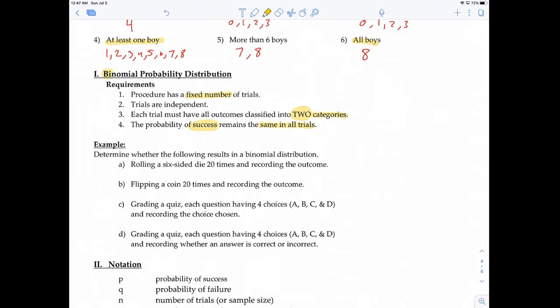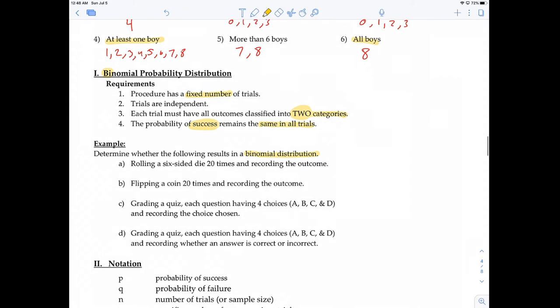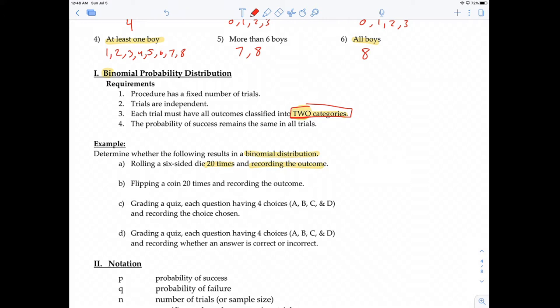Let's look at some example problems: determine whether the following results in a binomial distribution. For this class, we're only going to check the main requirement — whether it's two categories. Example A: rolling a six-sided die 20 times and recording the outcome. When you roll a six-sided die, you can get a 1, 2, 3, 4, 5, or 6 — that's not two categories, so this is not binomial.